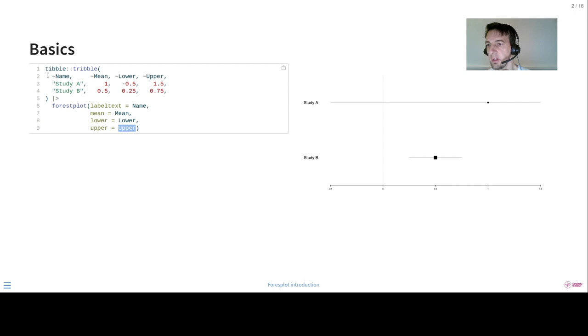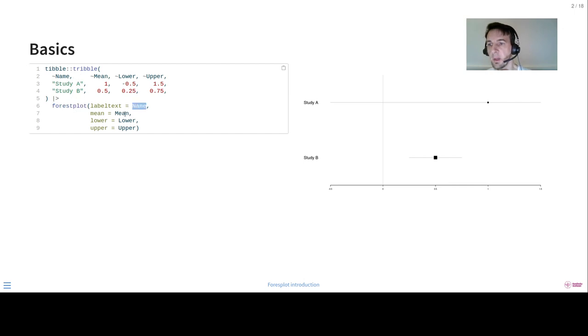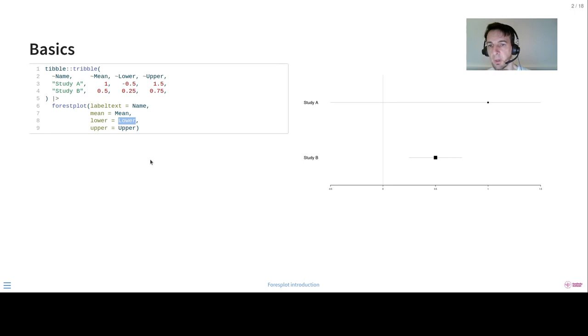As you can see here, Forest Plot follows the Tidyverse syntax. This is the native pipe that pipes into the Forest Plot, the tibble, and then you can easily specify the columns using the column names and you don't have to have quotation marks.